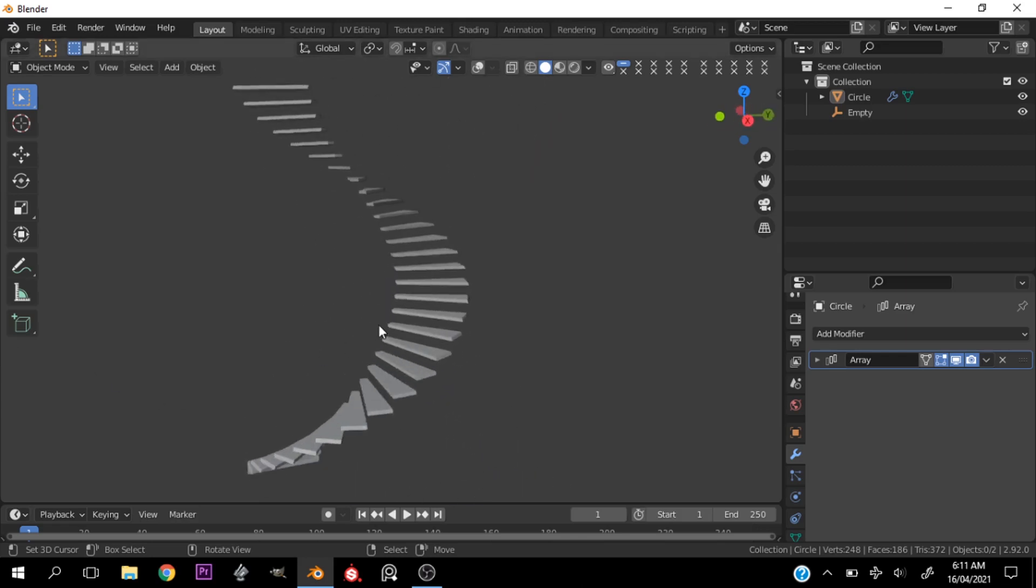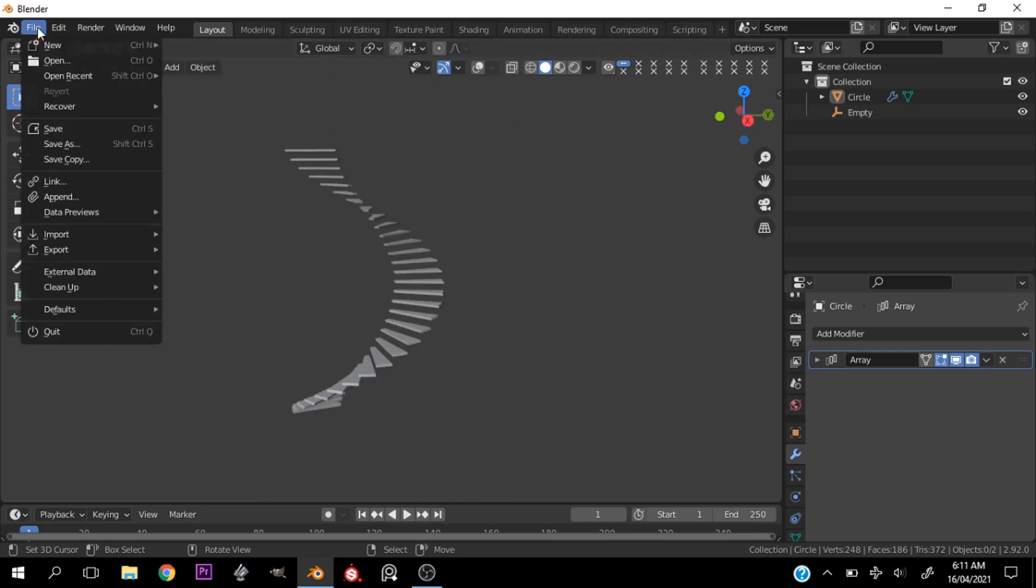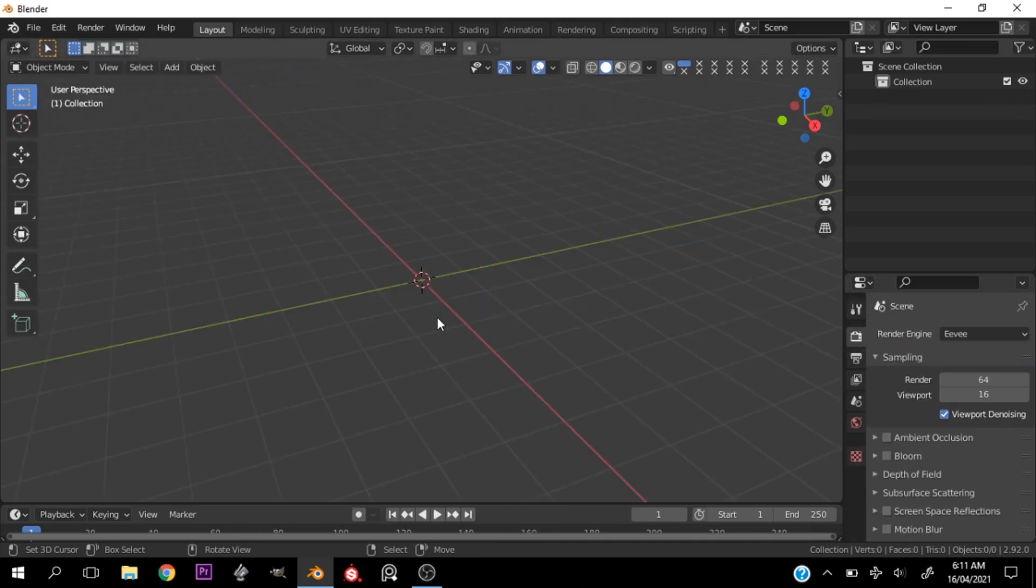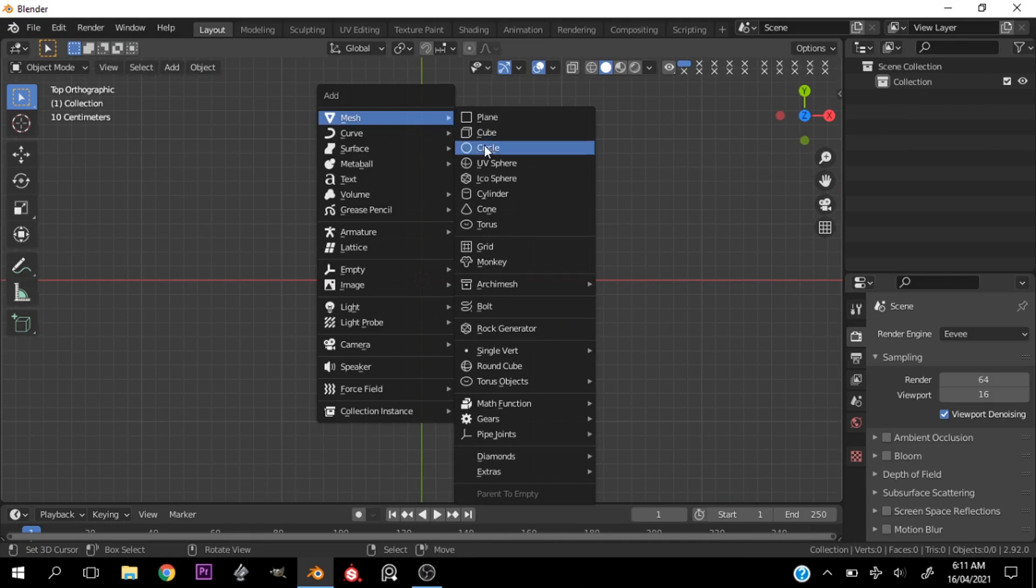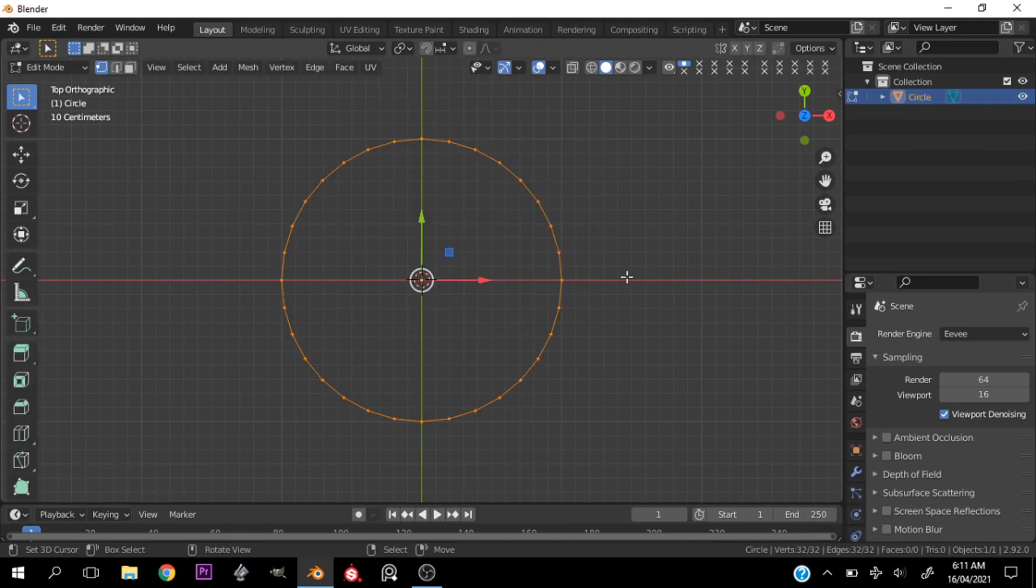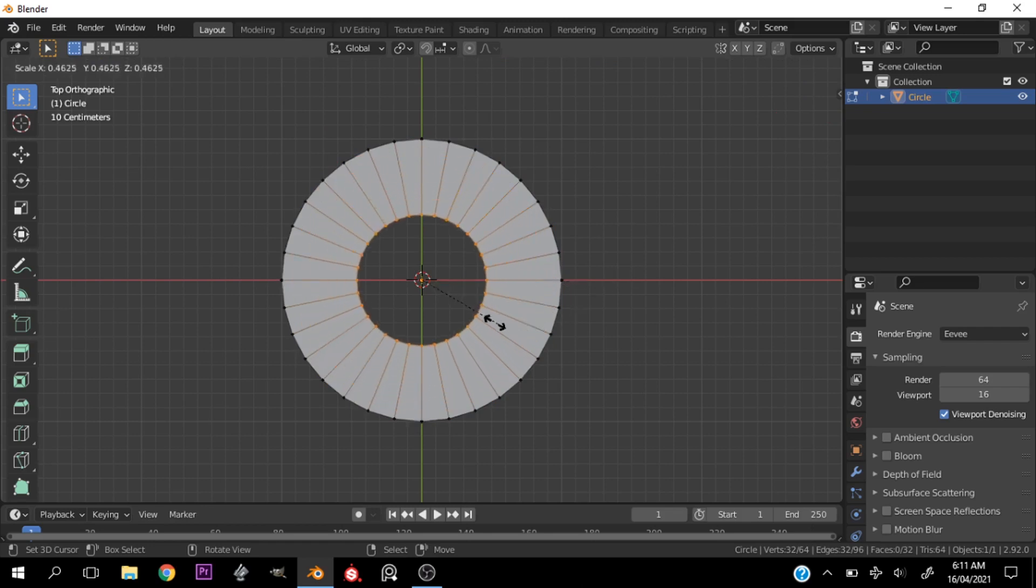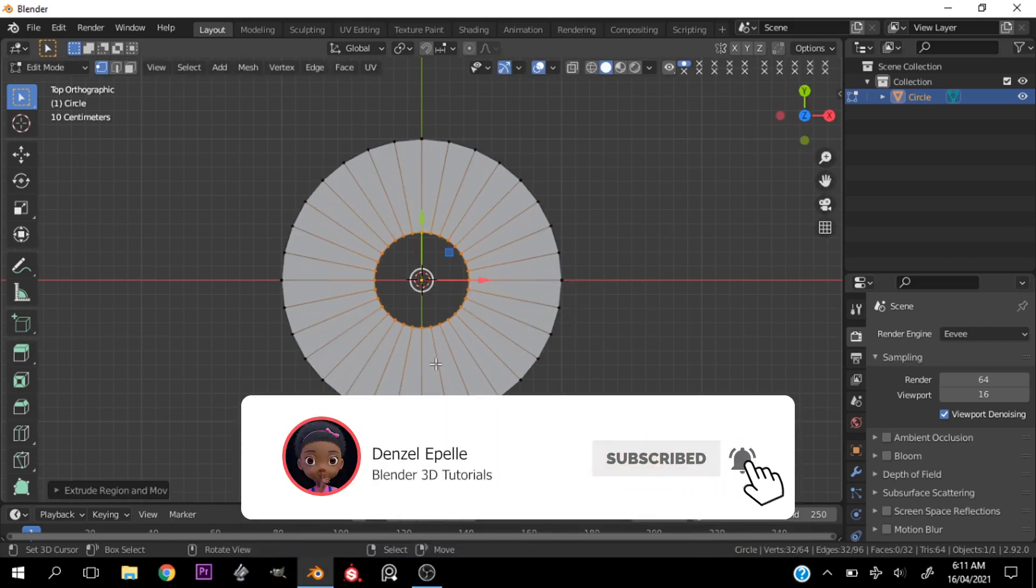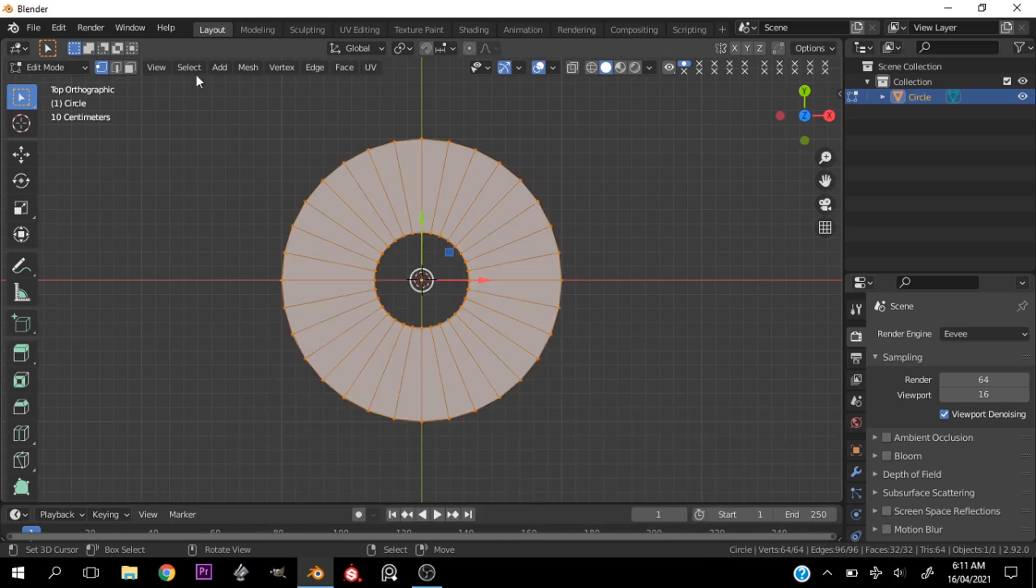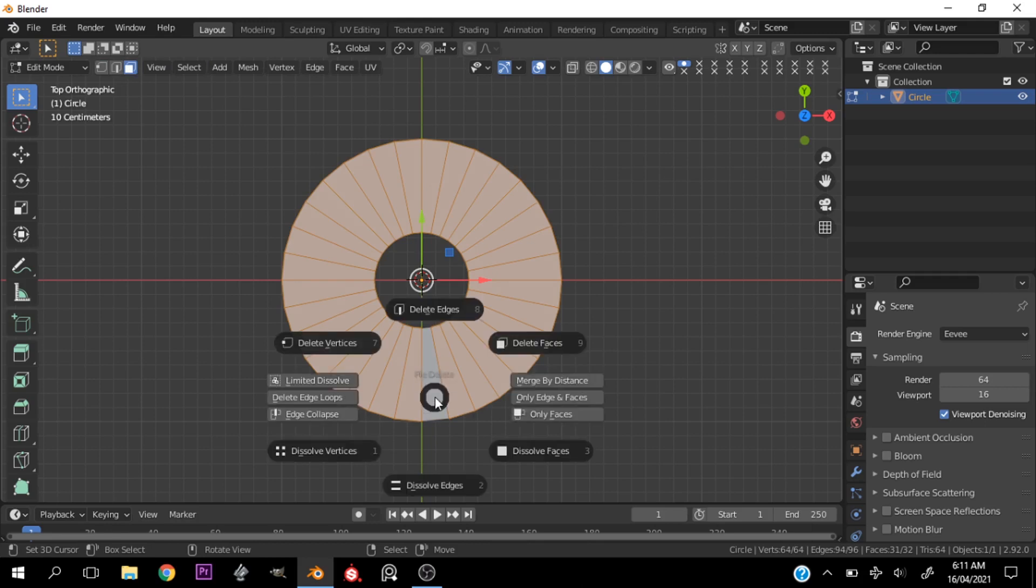Alright, so let's create a new file and hit Shift+A to add a circle. Let's tap into Edit mode and with everything selected, hit E to extrude and scale this in. Now let's select everything in face select mode and deselect one by holding Shift.